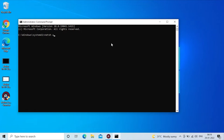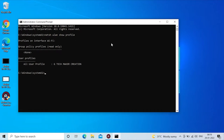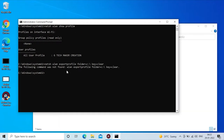Type Netsh WLAN show profile. Then type the Wi-Fi name to show the profile for that Wi-Fi network.